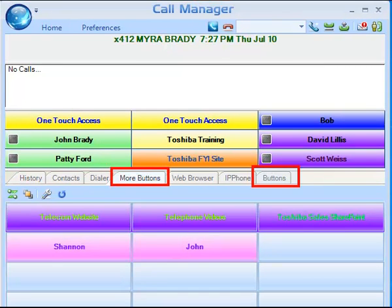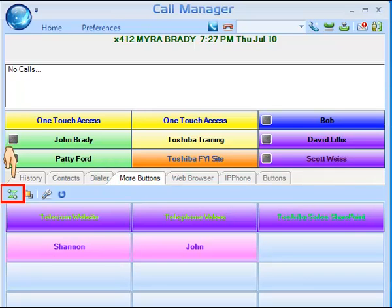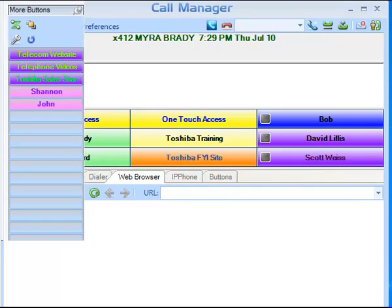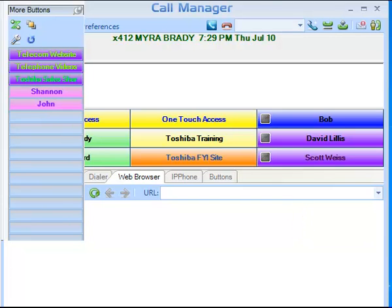Only the More Buttons companion application tabs have more buttons. These buttons can also be undocked using the Fly Out, Fly In button on the left. When you undock a bank of More Buttons, you can dock it at the top of your screen, the bottom of your screen, or on the left or right side.